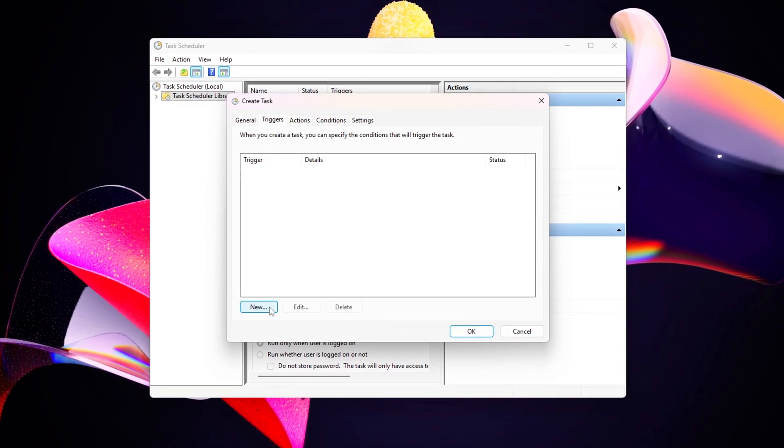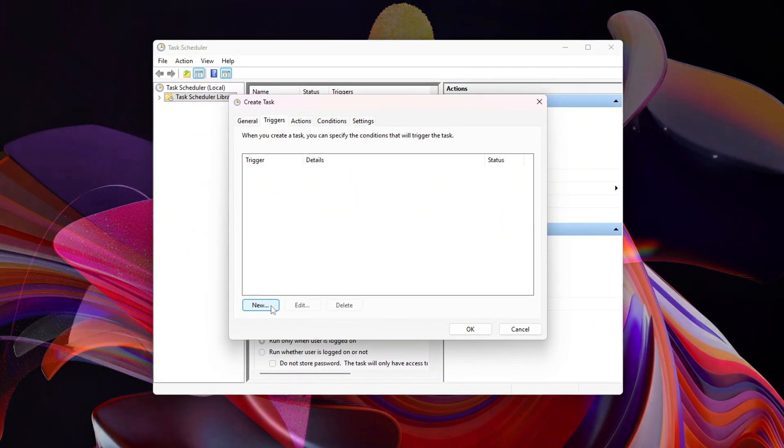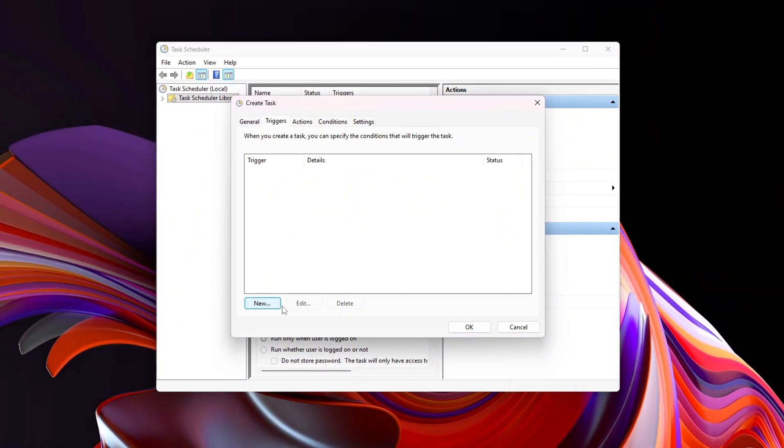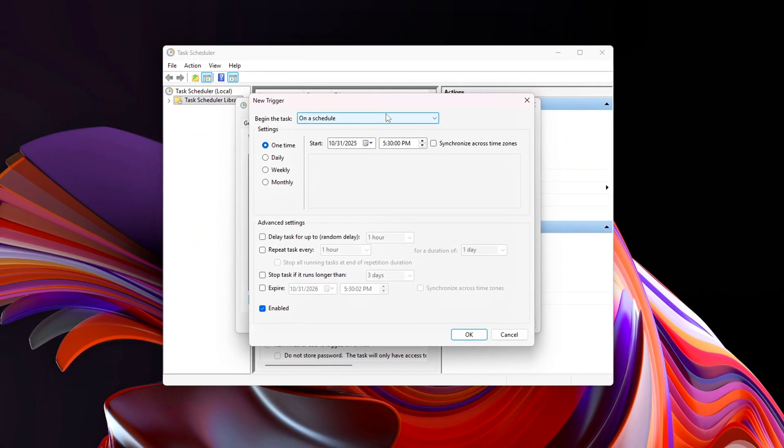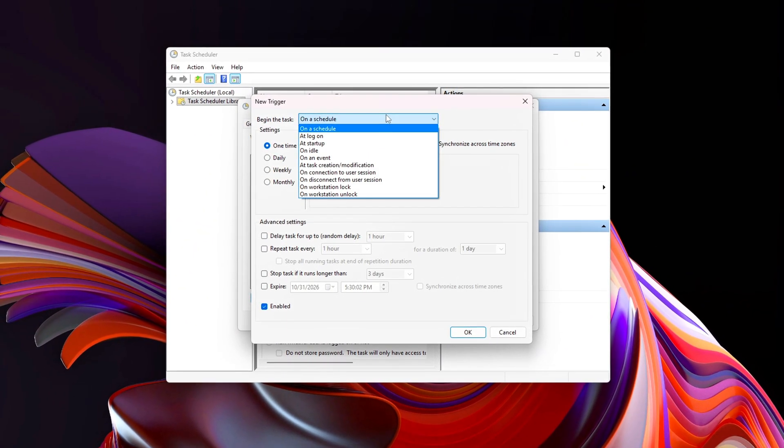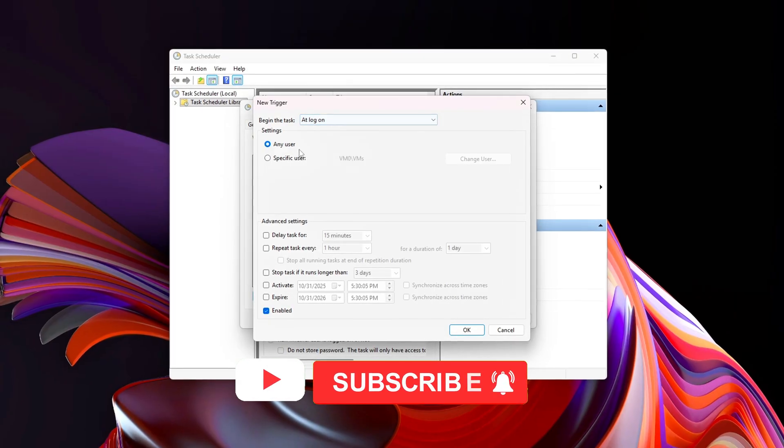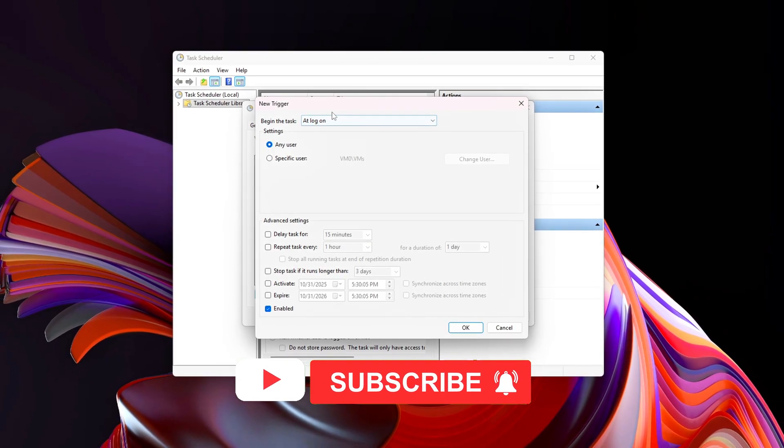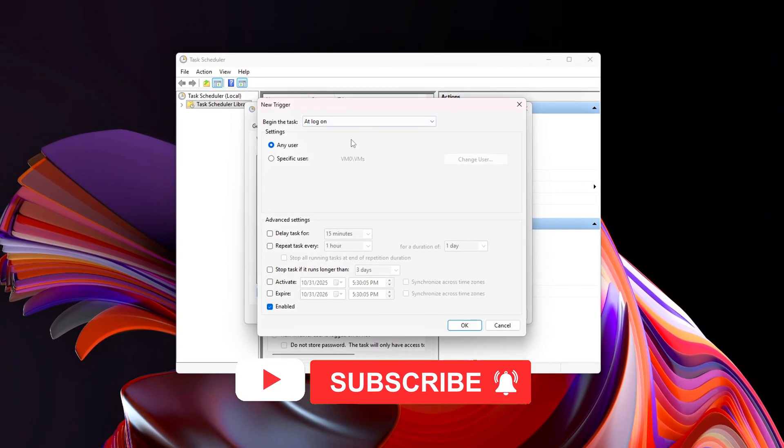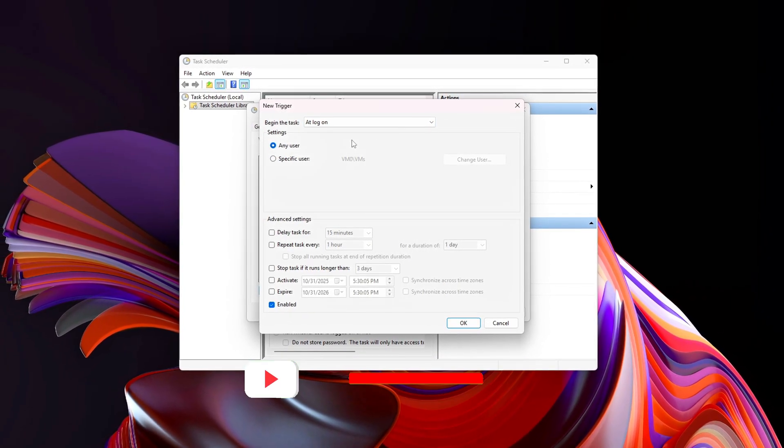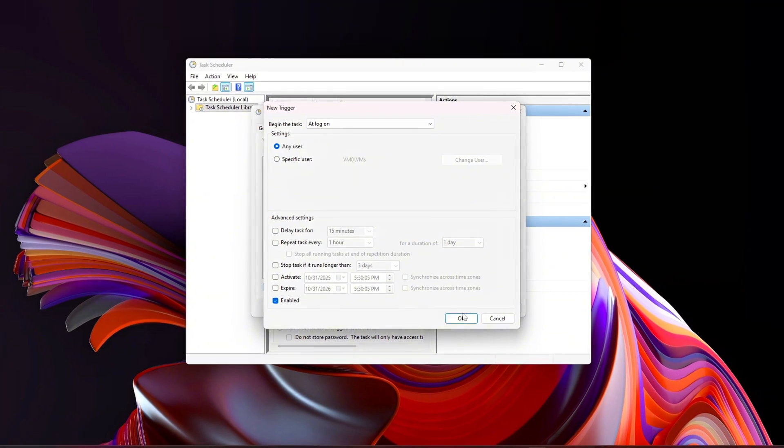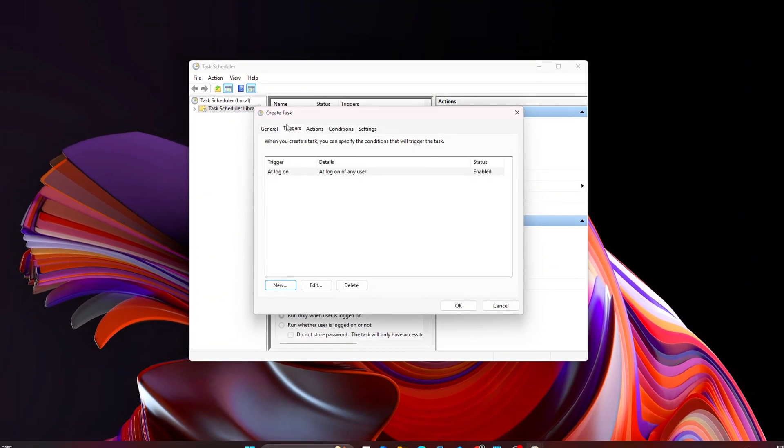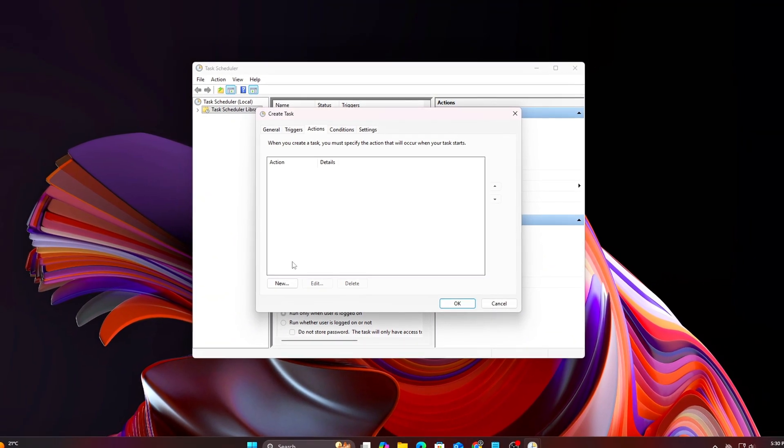If your frame time graph looks flatter, and your memory usage stays consistent, then you've just fixed one of Windows' most annoying hidden performance quirks. Like always, back up, test safely, and share your results.